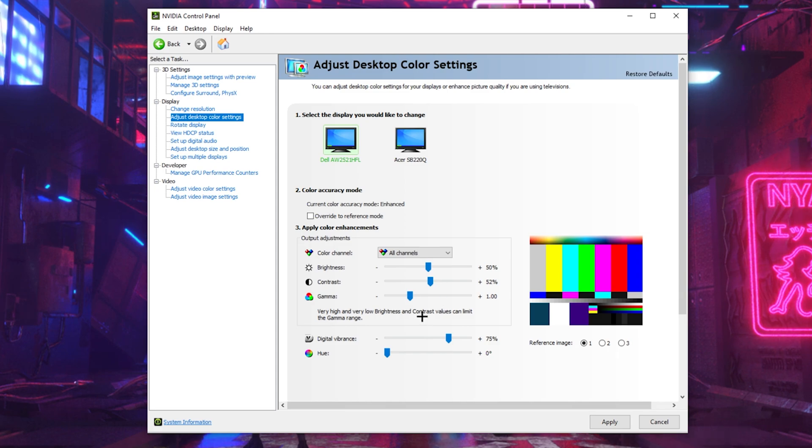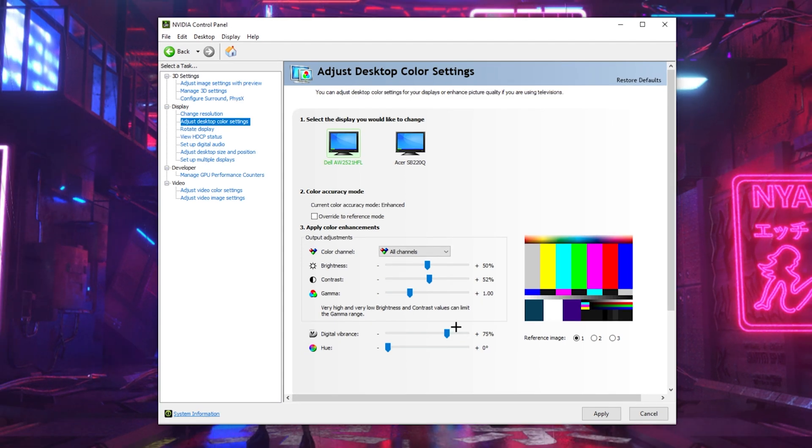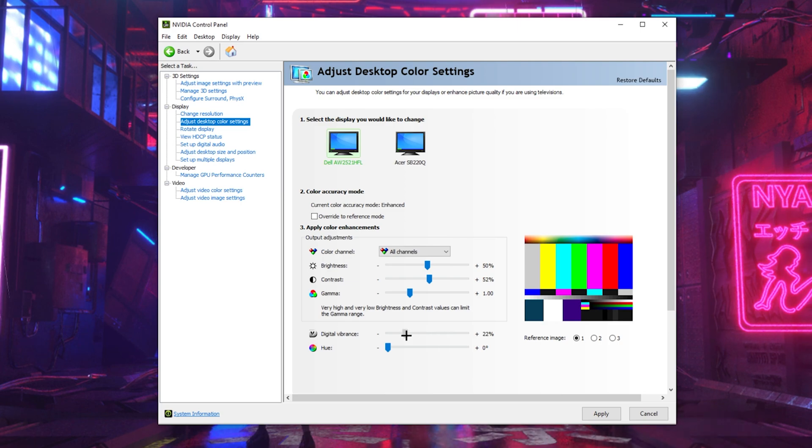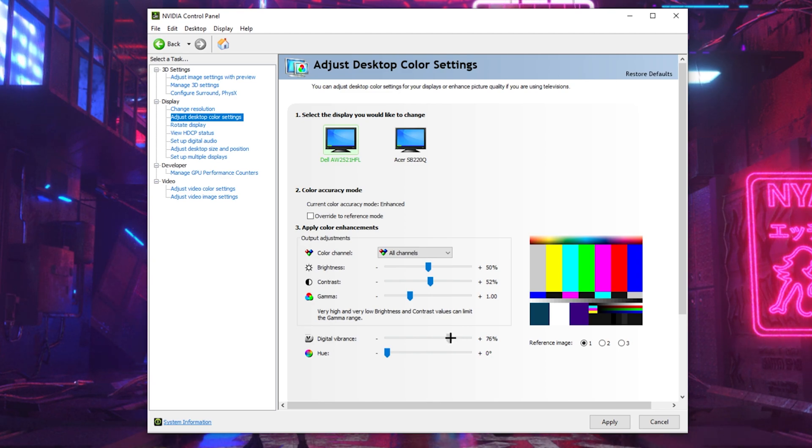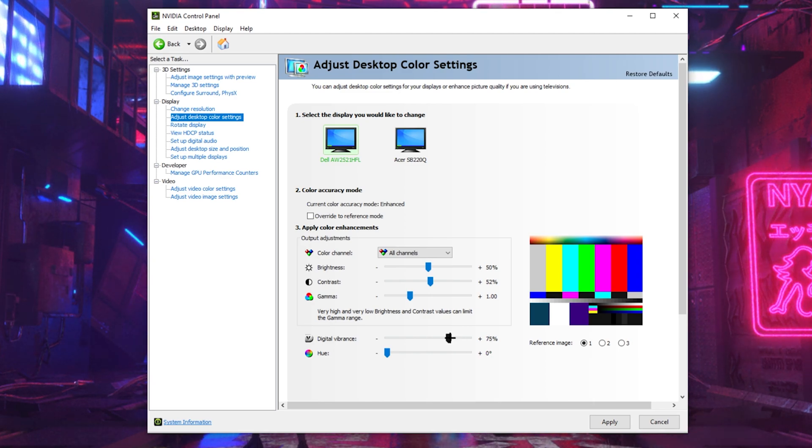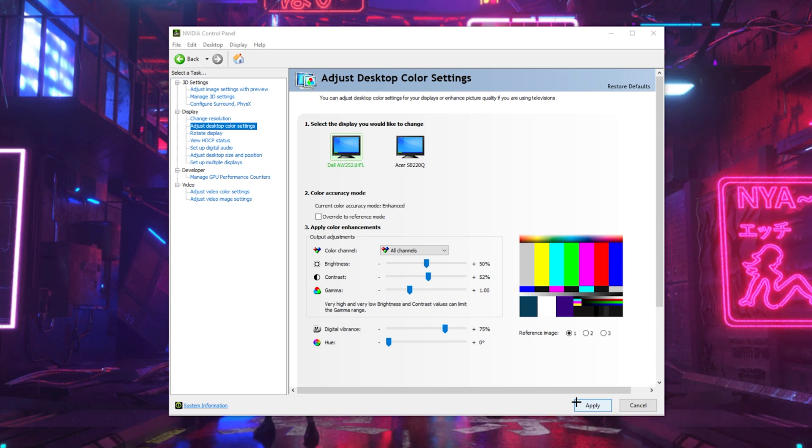We're also going to be leaving our gamma at 1, but the setting that's actually game changing is your digital vibrance. This setting makes your colors pop out dramatically. I use 75%. But as you guys can see, if I was to turn it down, you can see it just gets like dull. But if you turn it up, you can see how colorful it gets. I have mine at 75%. I would recommend using between 70 to 80%, but it's personal preference. This is going to make your games look so much better. And once you're done figuring out your settings, you want to make sure you hit apply so everything saves.